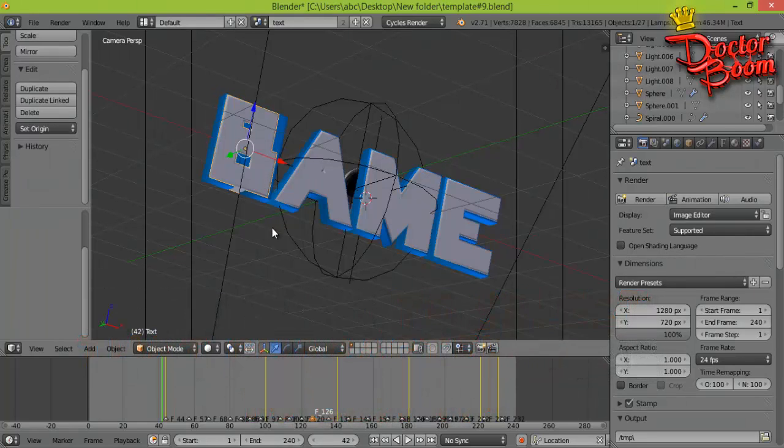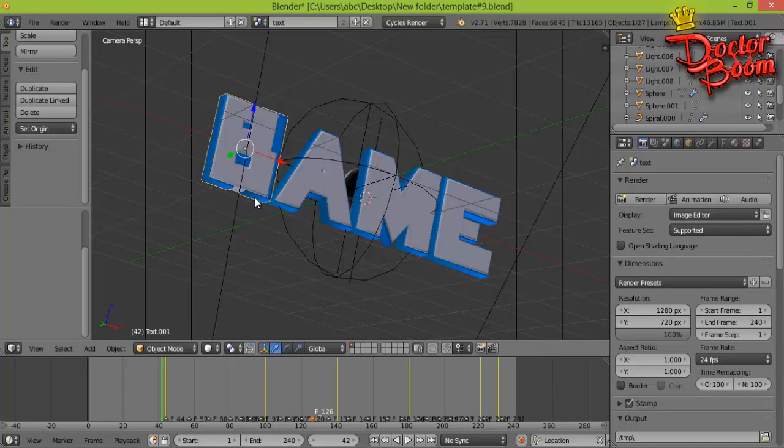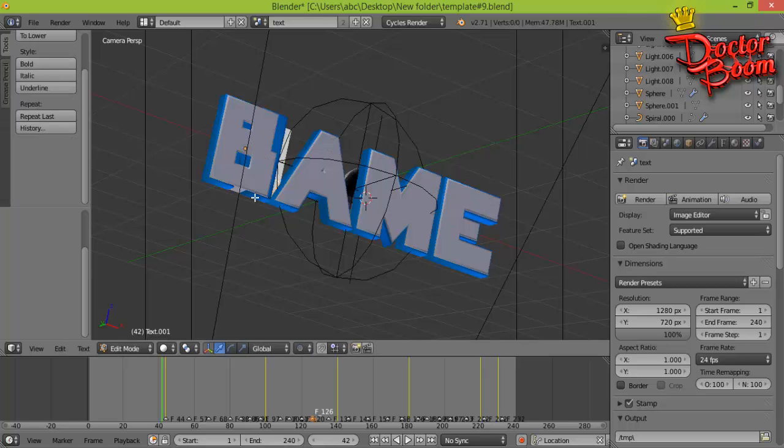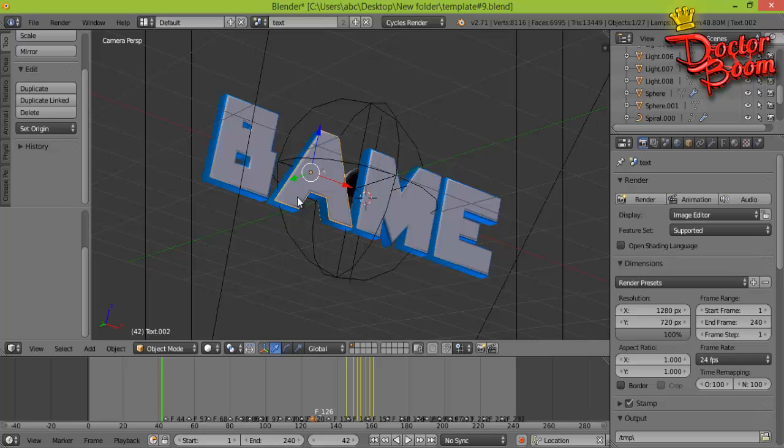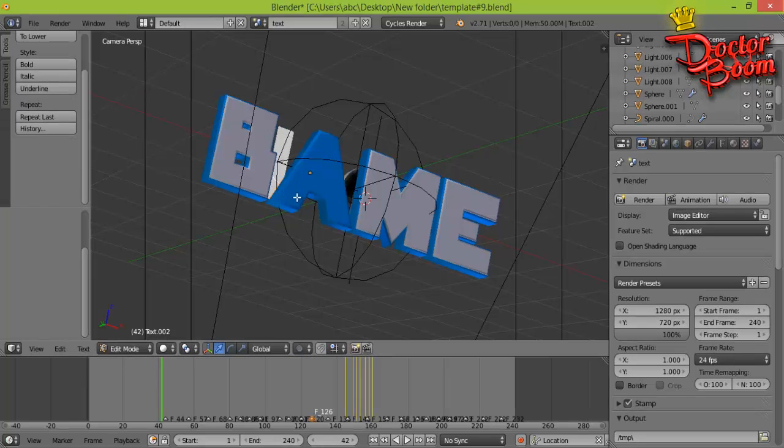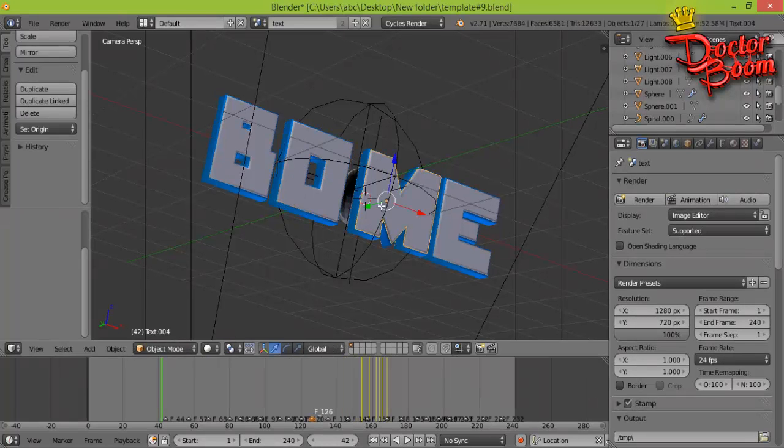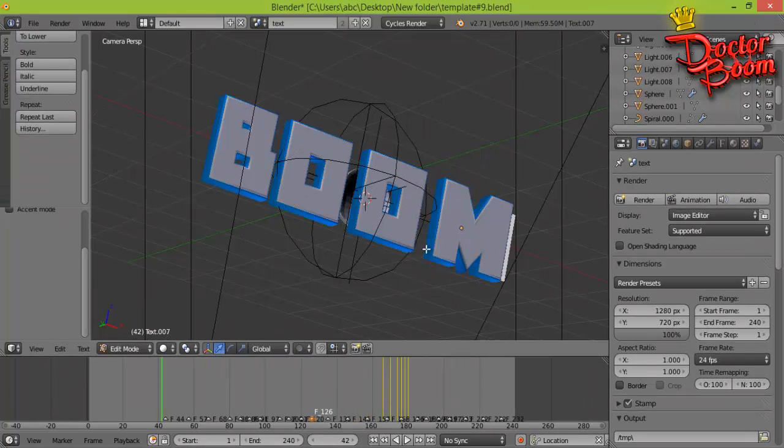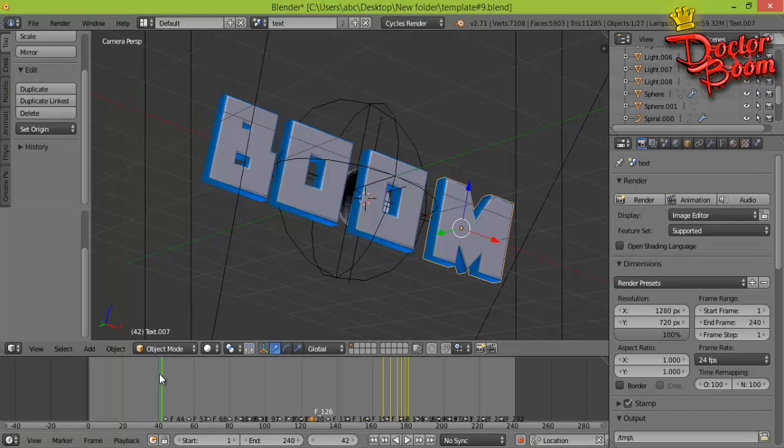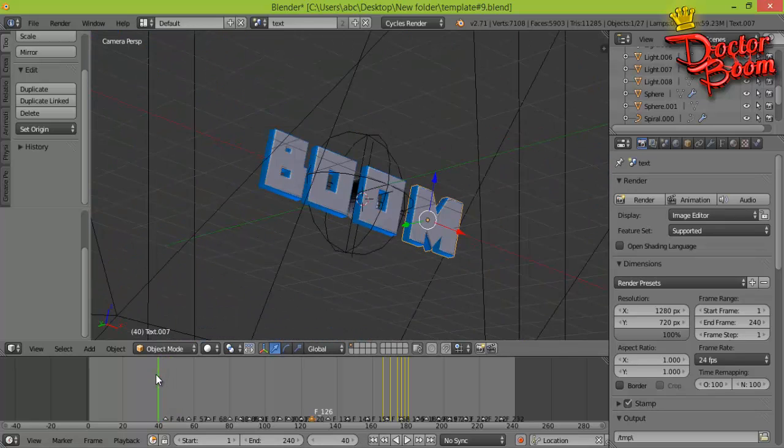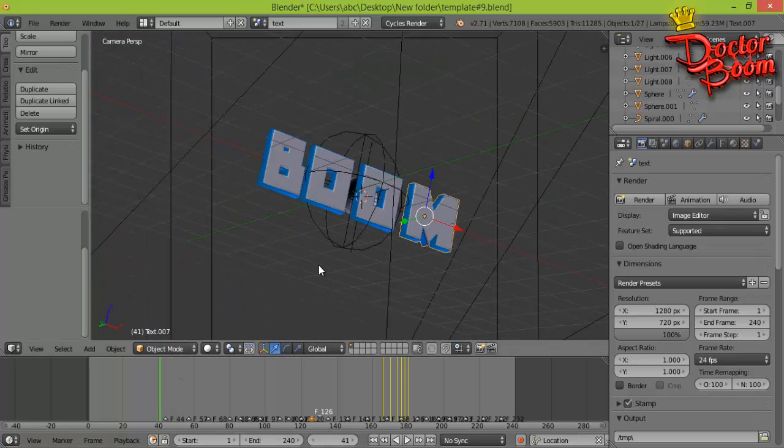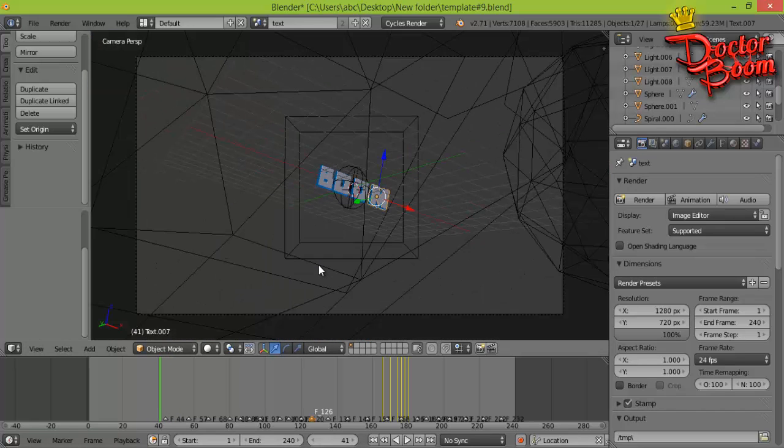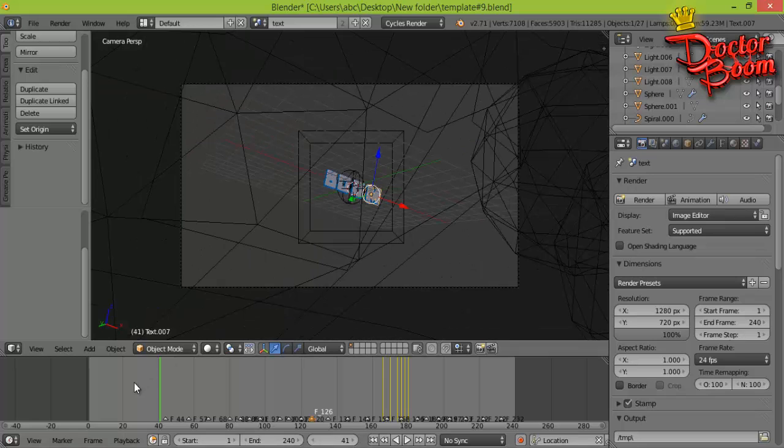I'm going to quickly do that for all of these characters here. Press Tab, backspace, B, press Tab again, and I'll just do that for the rest of the characters.